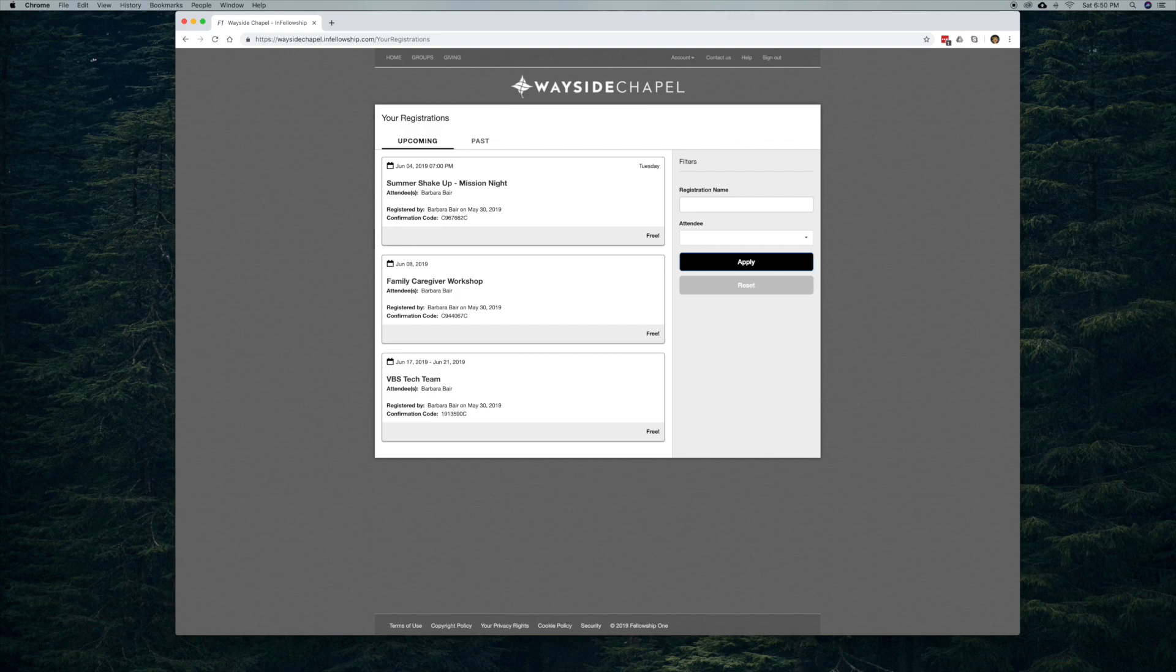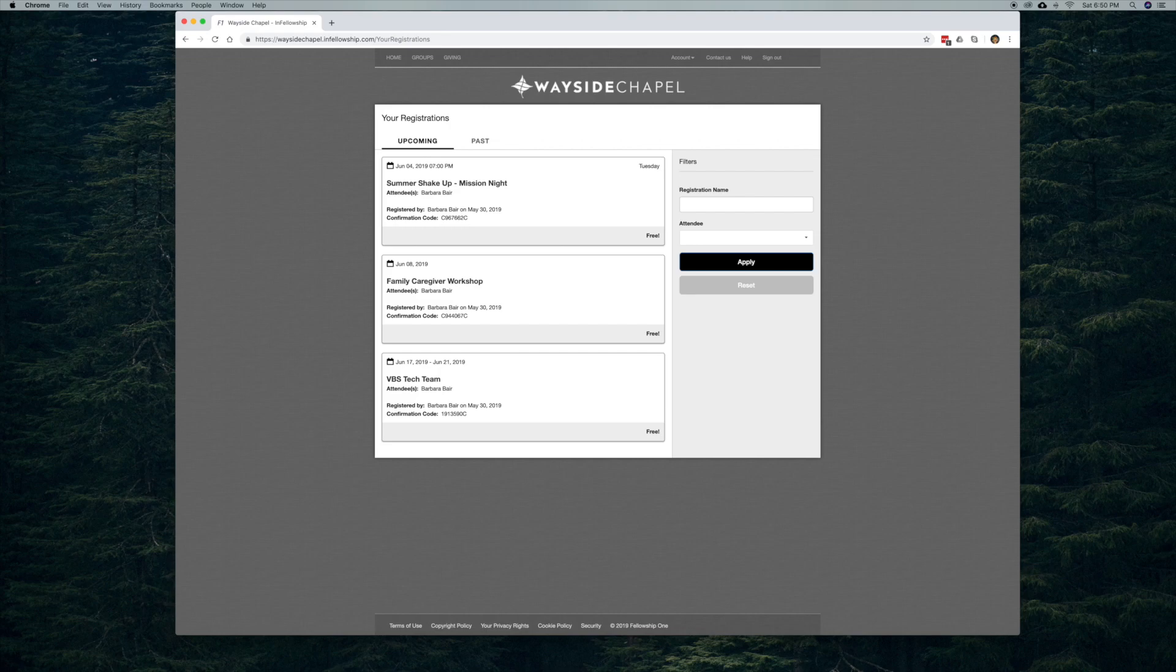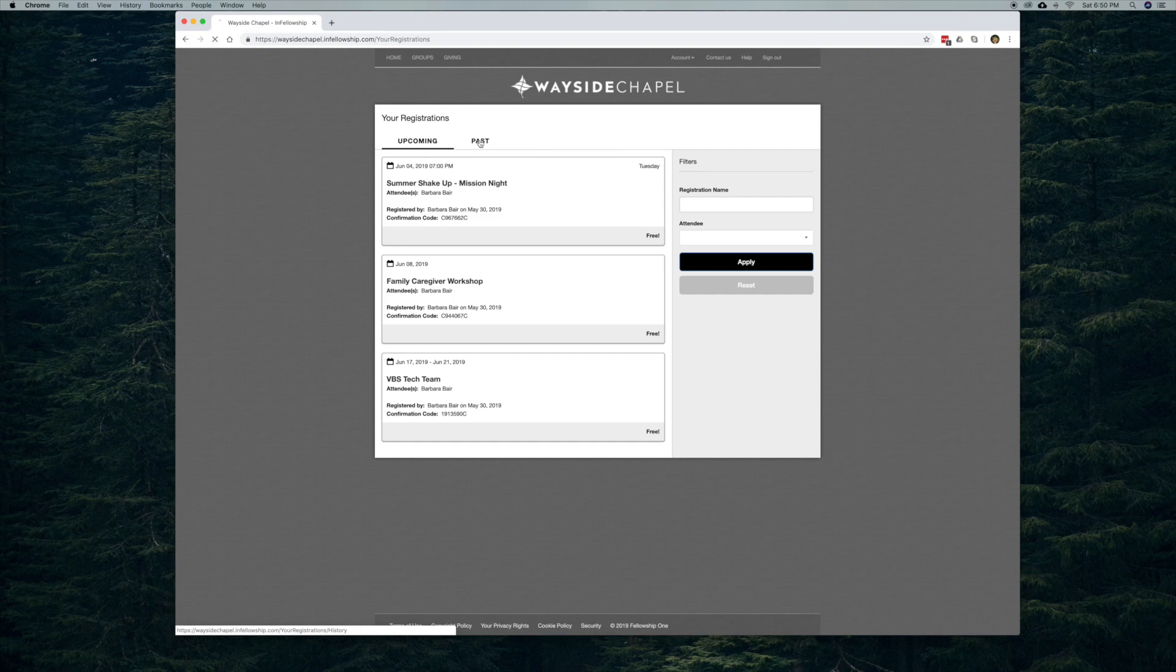It's coming up on June 4th. And then right after that, I have Family Caregiver Workshop. And then shortly after that is the VBS Tech Team. It will also show you a list of past events as well.